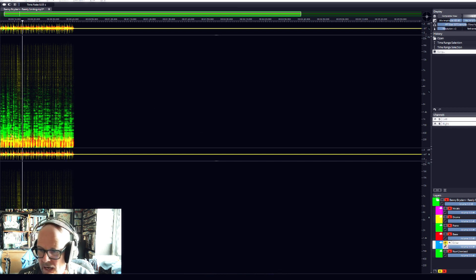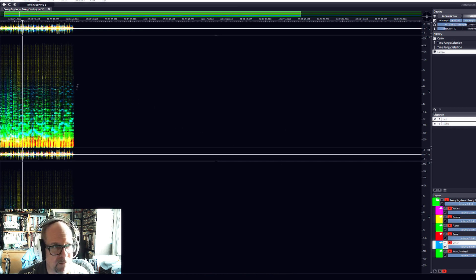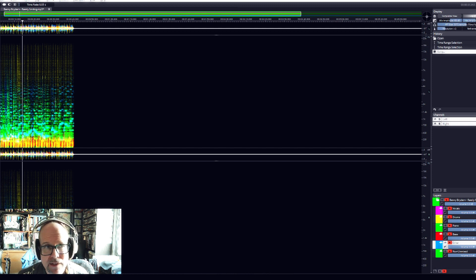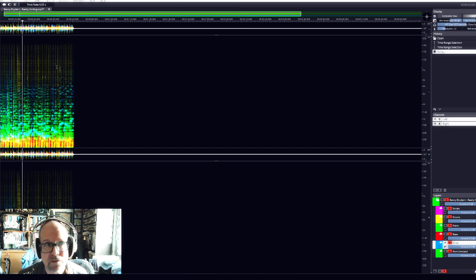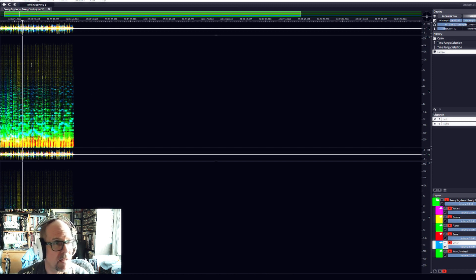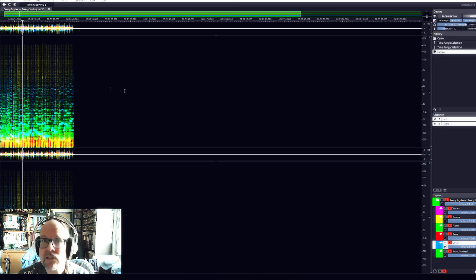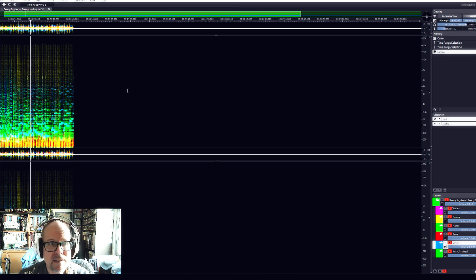I think recognizing the low end and the drums and pulling those out of the mix is pretty remarkable. Let's compare this to the old SpectraLayers, how bass and drum sounded in that version.